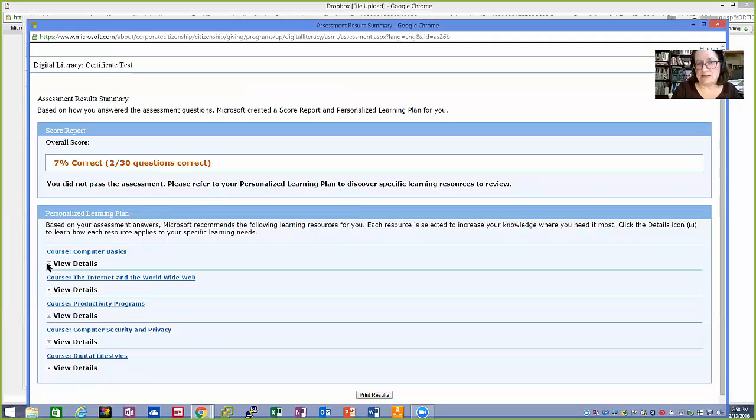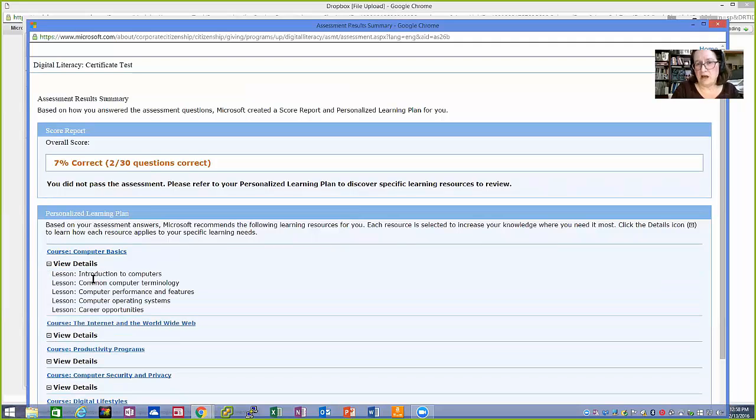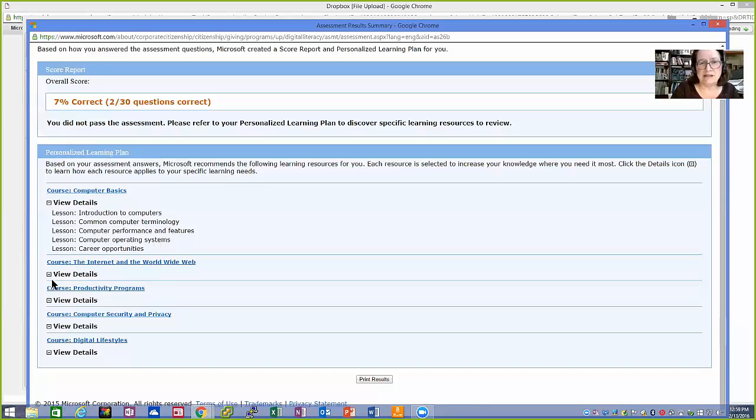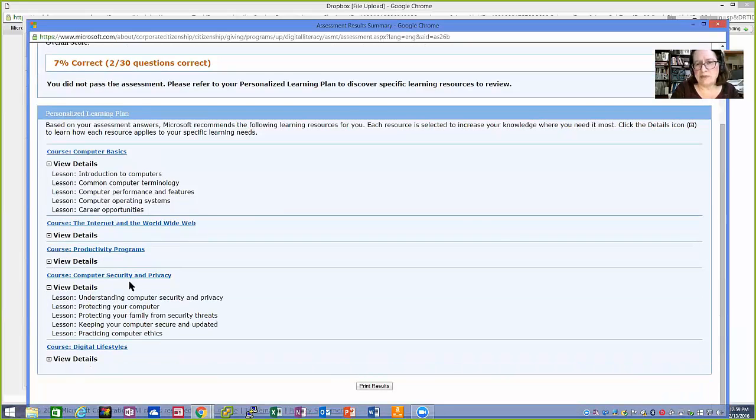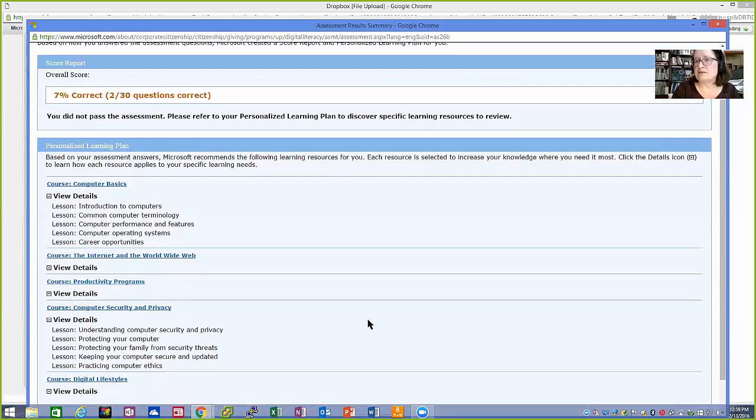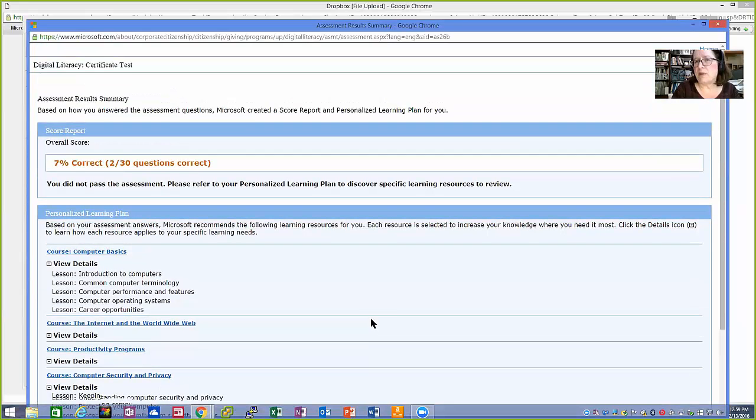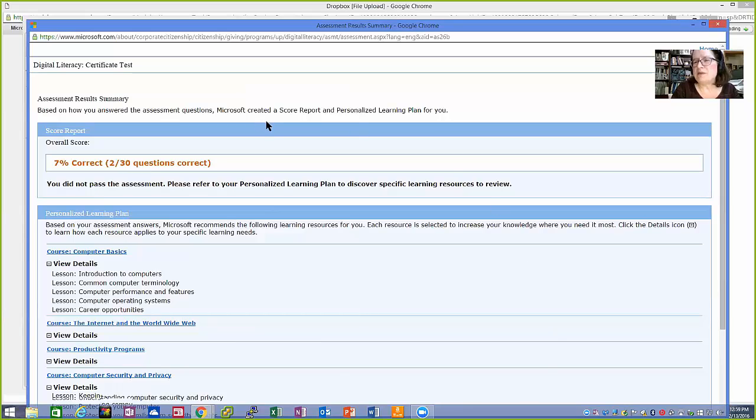And it gives you some ideas here of the components of the first lesson. Maybe I should read. Here's the one on security. Well, maybe I should read all of those. I can print the results to know what I need to go back and read. If I had passed, what would come up here would be the digital certificate.